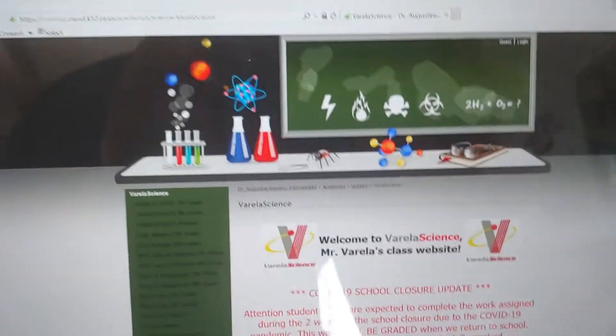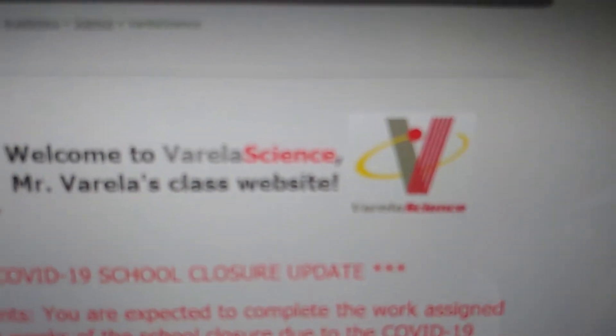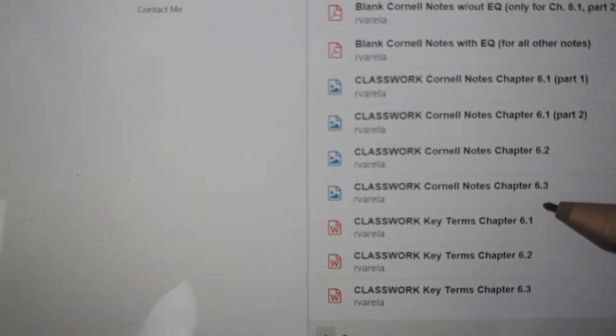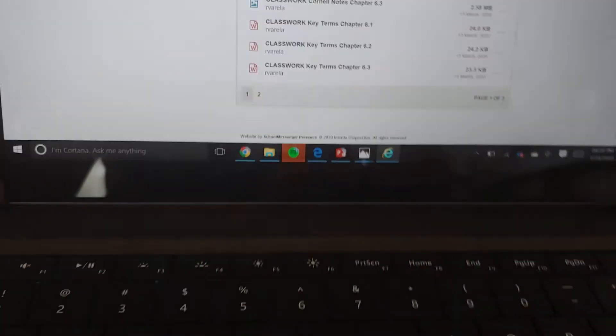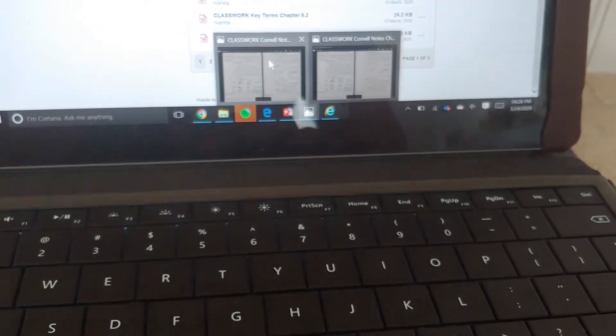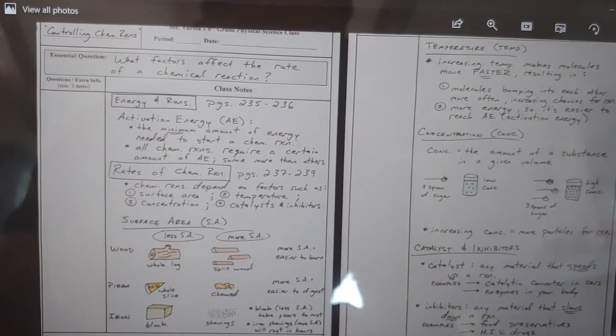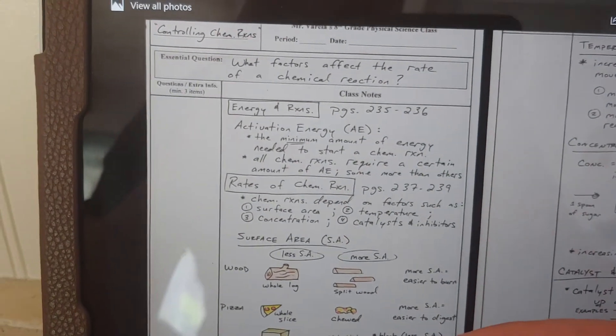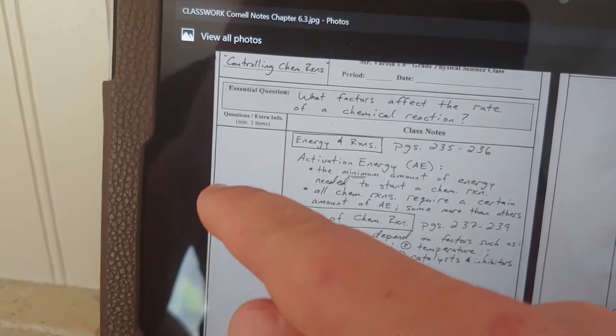These notes are available online. You can always pause the video and record. But the easiest thing would be to go to my website. Go to Google and search Varela Science — one word. Once you're at Varela Science, find where it says Homeschool 8th grade and click on that. Download the Cornell Notes Chapter 6.3. You'll be able to download and print it, which is a lot easier than pausing the video. You should copy that in your notes, focusing on the EQ, the Cornell Notes on the side, and the summary on the bottom.